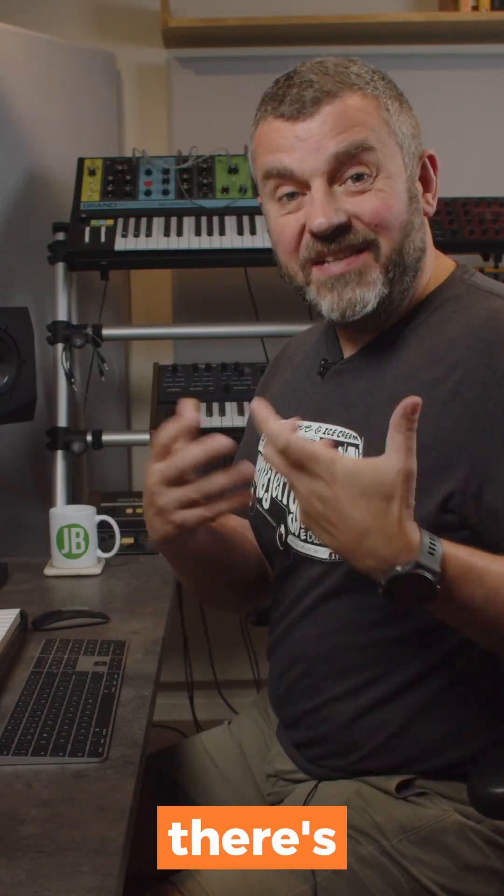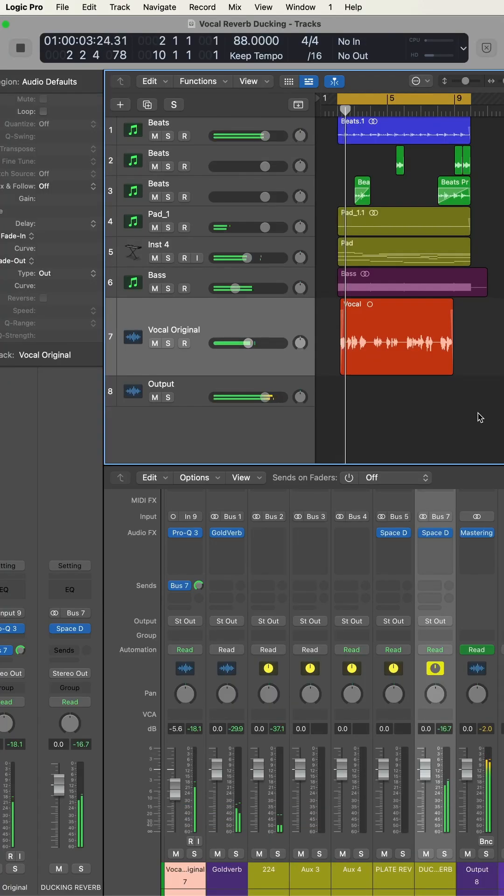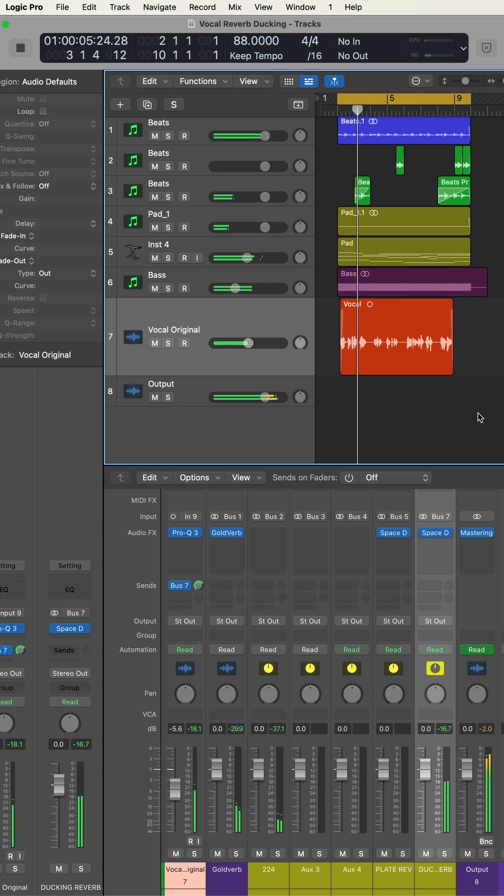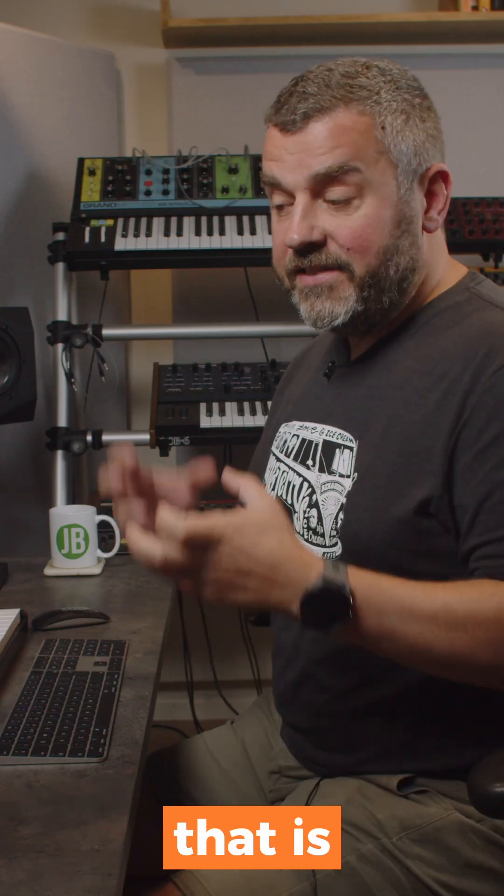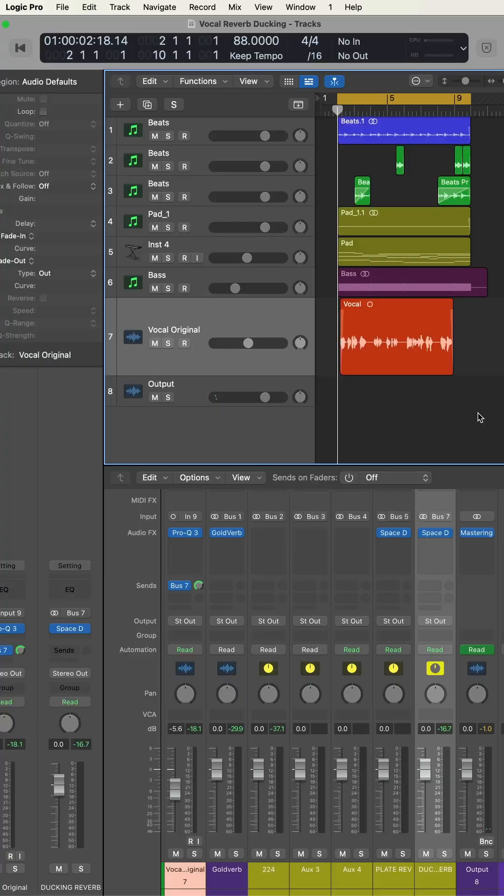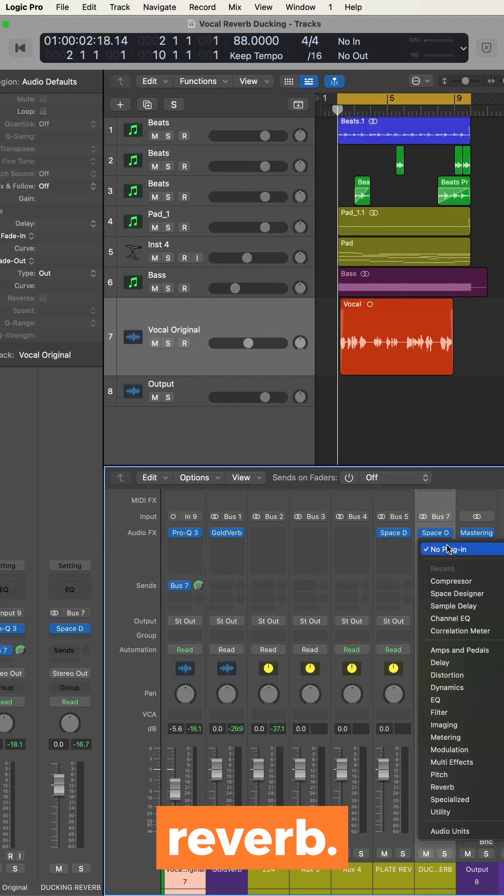How can we clear up a vocal where there's too much reverb, like this? One way to do that is to duck the reverb signal. We can do that by putting a compressor after the reverb.